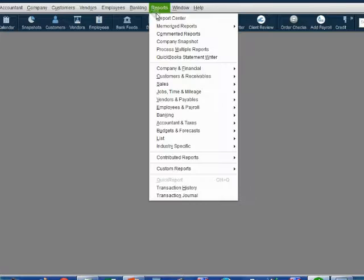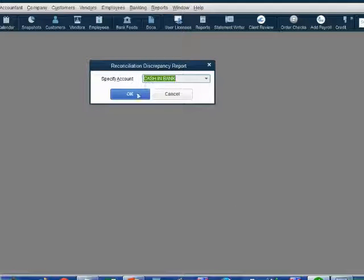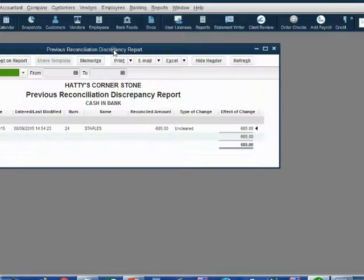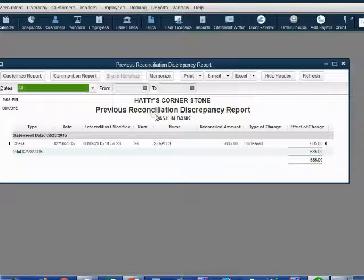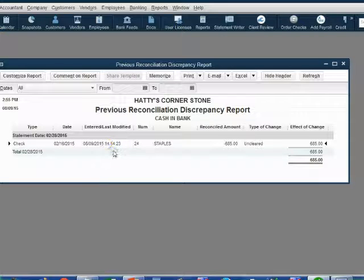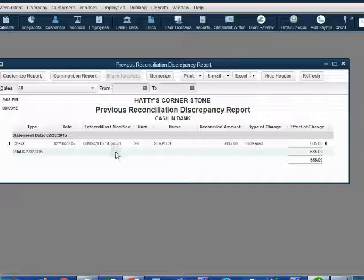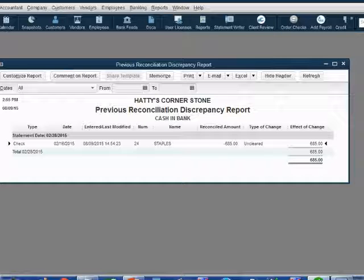If you ask why the number doesn't match, the answer will almost always be on the Reconciliation Discrepancy Report. From the main menu, click Reports, Banking, Reconciliation Discrepancy. Make sure you click OK selecting the correct bank account. Here is the discrepancy report — the only item is the check we just uncleared. It shows the date, check from February 16, and the date and time the transaction was modified. The thing that changed was the cleared status.